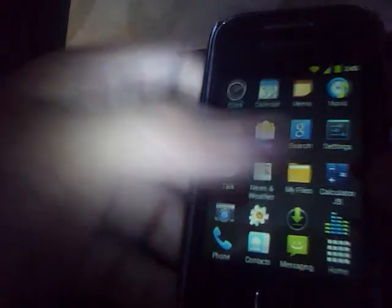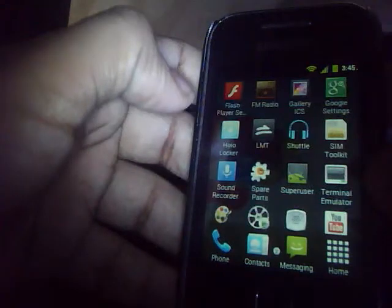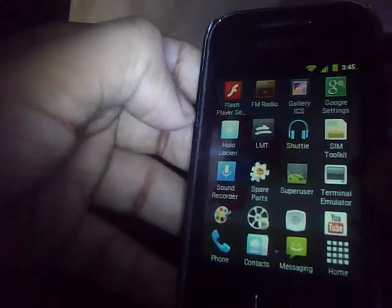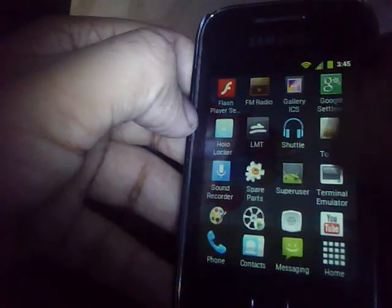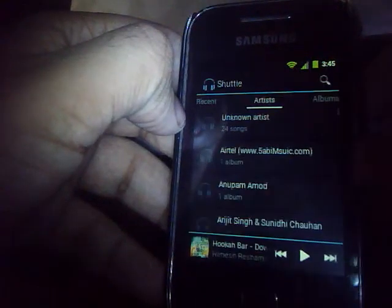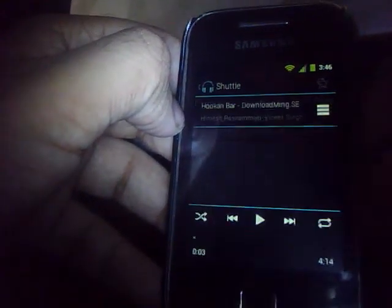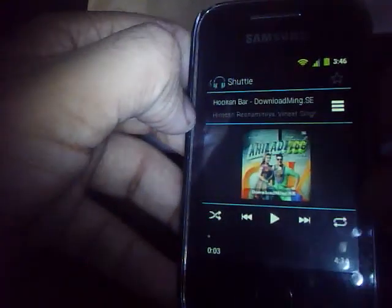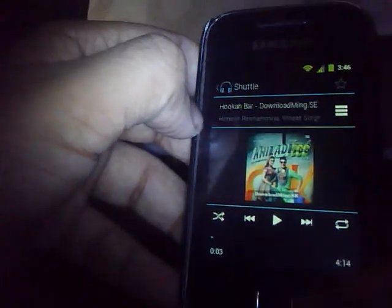We get an extra music layer and its name is Shuttle. It is an alternative to the original CM7 music layer. As you can see, quite nice.